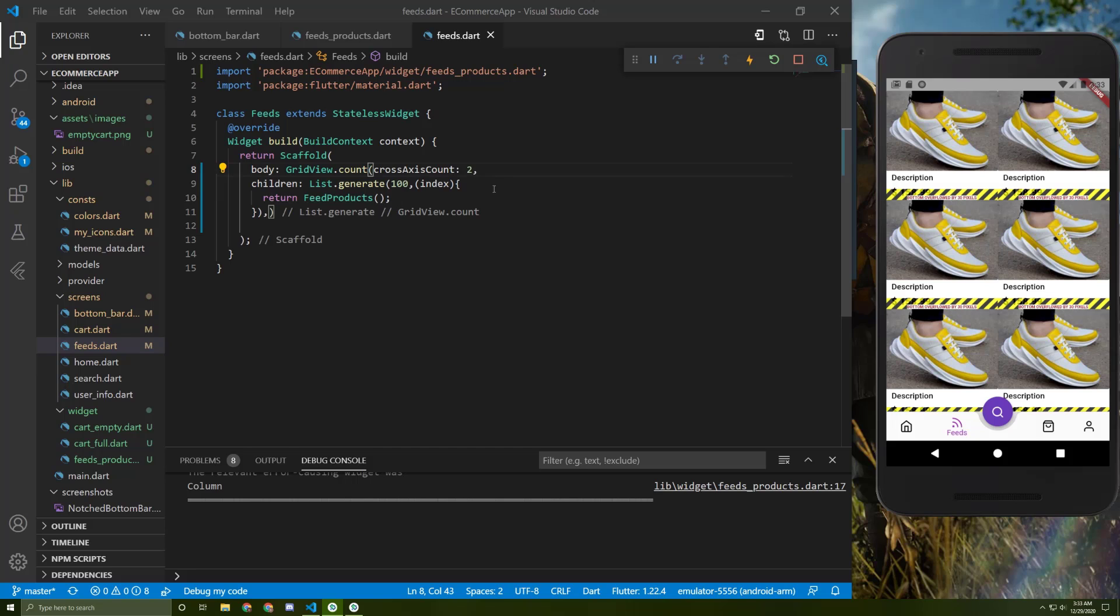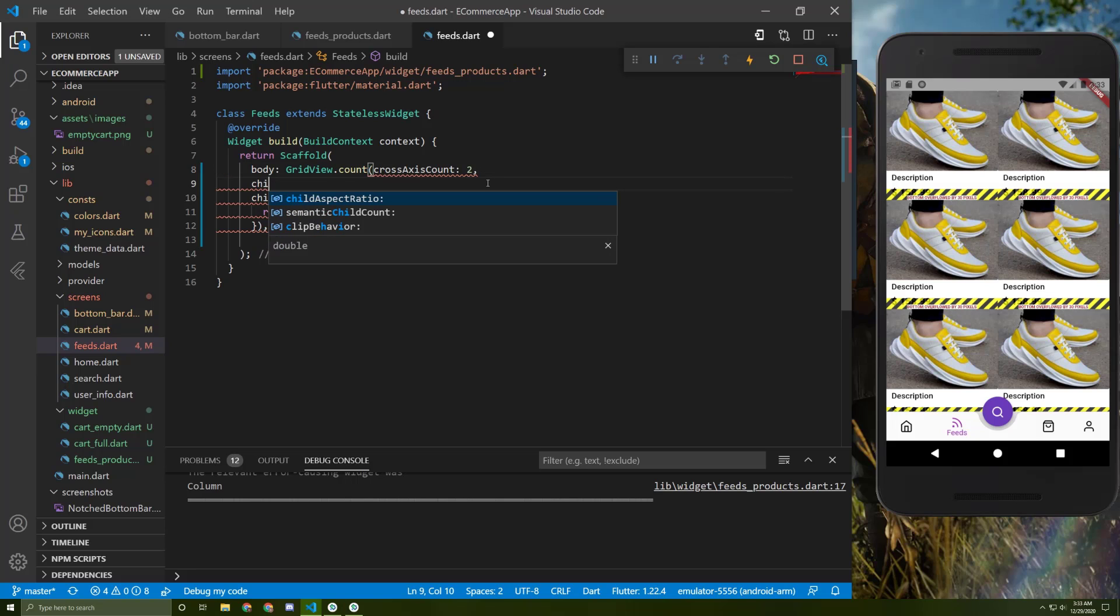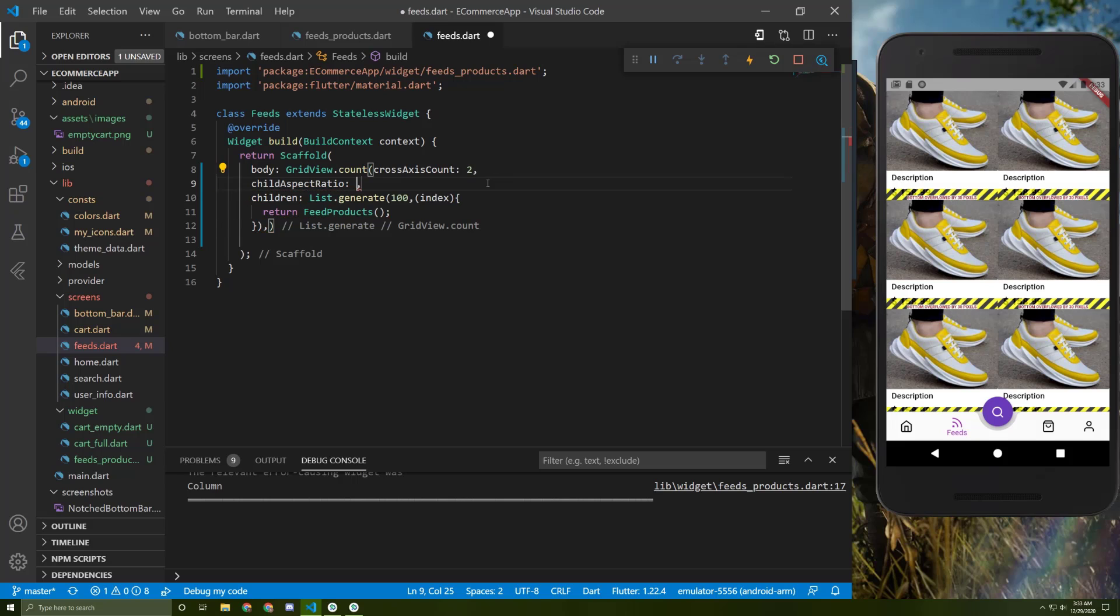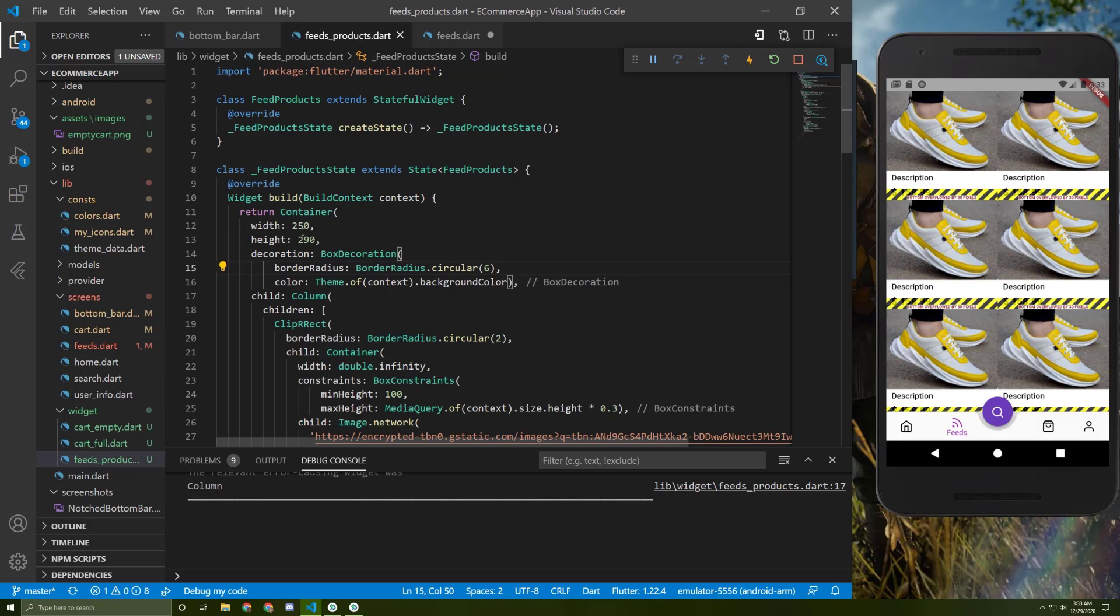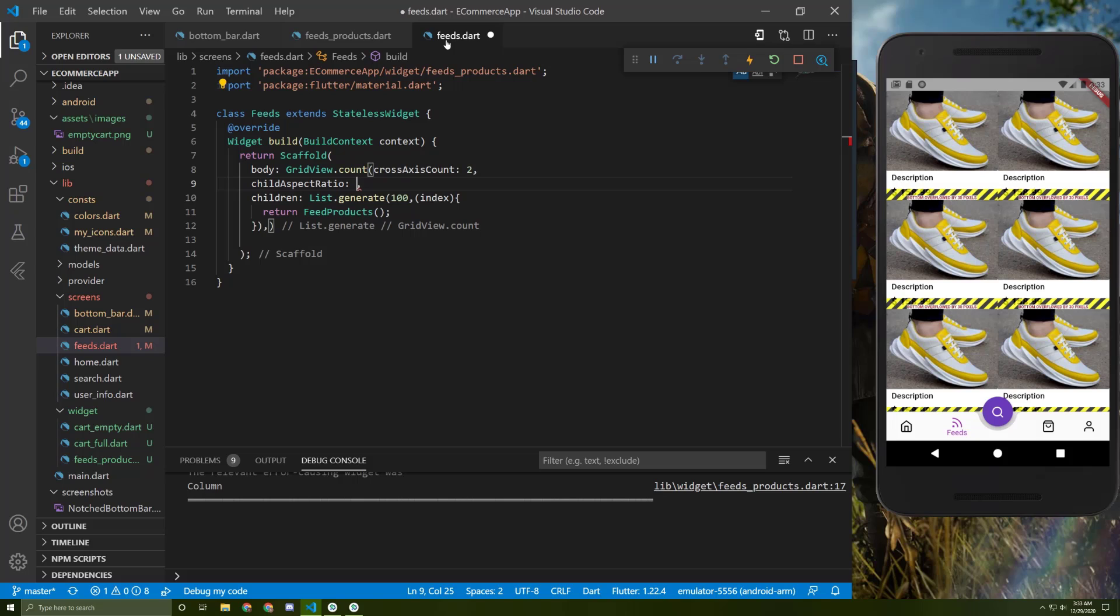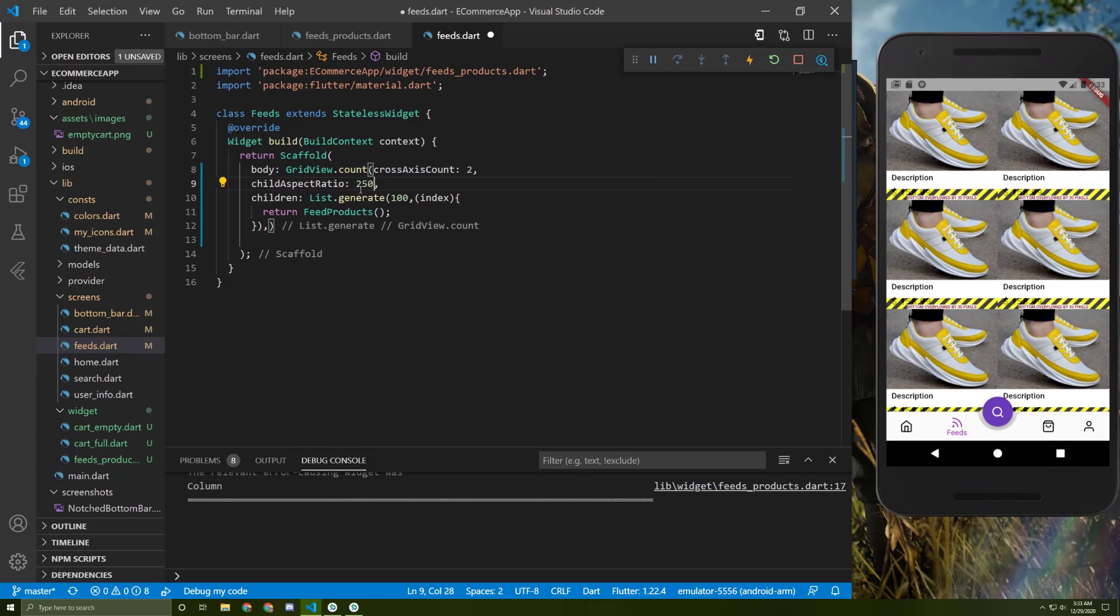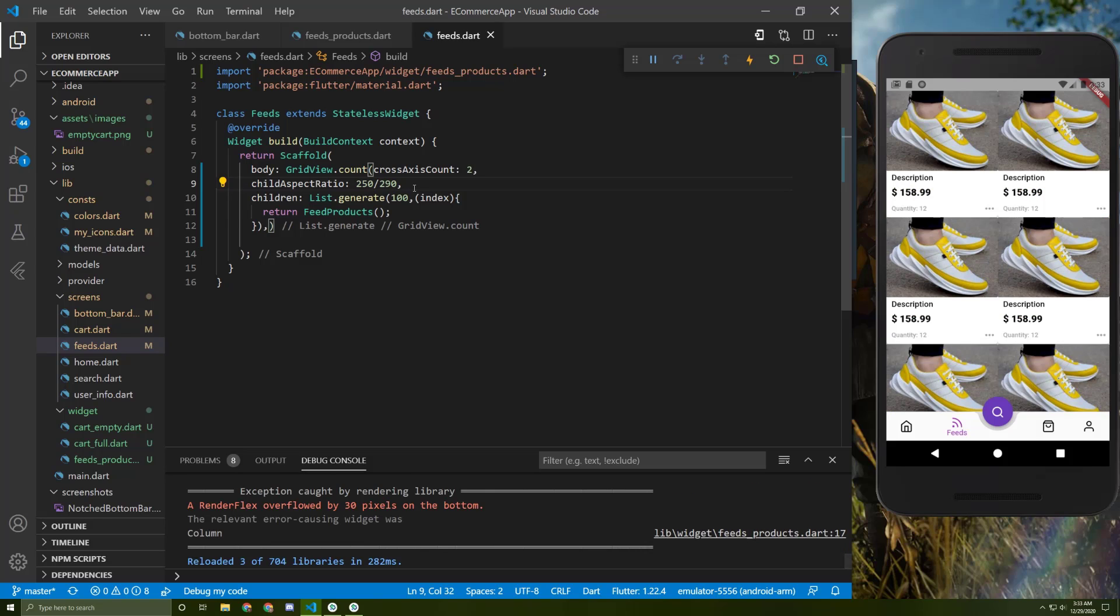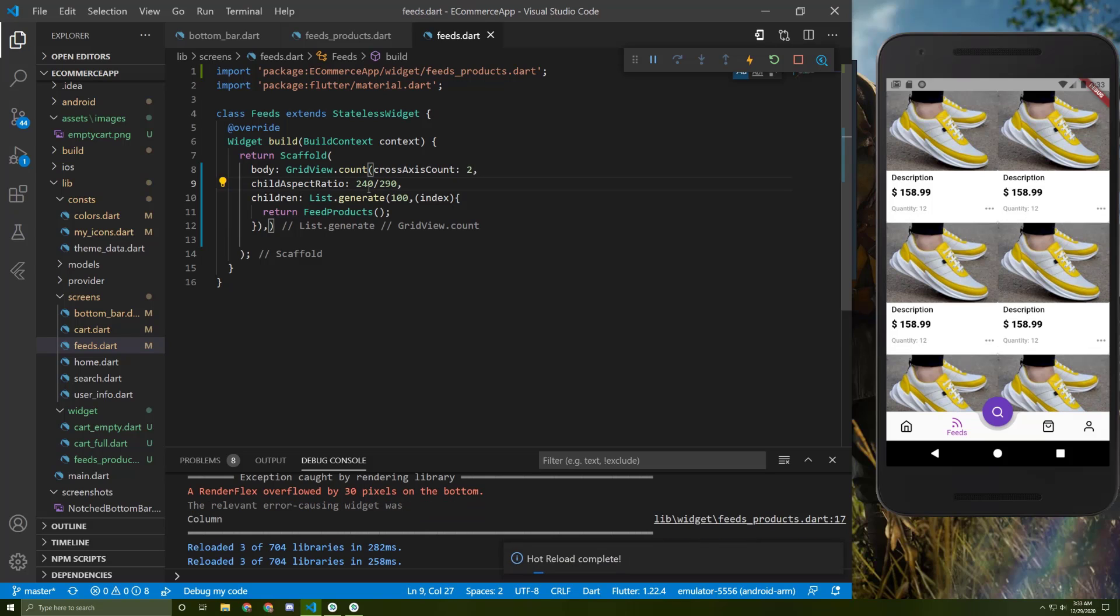So now to fix this overflowing, we can add a child aspect ratio and we can divide this width by the height. So 250 divided by 290. So as you can see, the overflowing disappeared, but I prefer to choose 240. And you can change this number according to your desire.